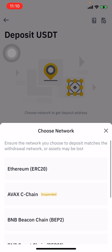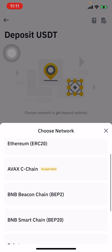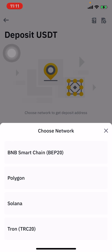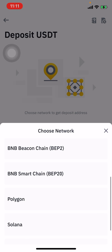When selecting a network, you'll notice some networks are suspended — avoid those. Always ask the sender which network they are using to send cryptocurrency to you, so you can select the correct matching network.